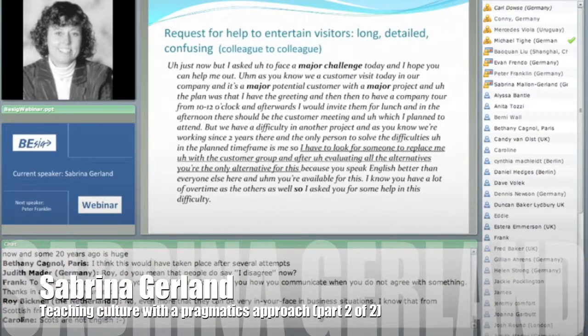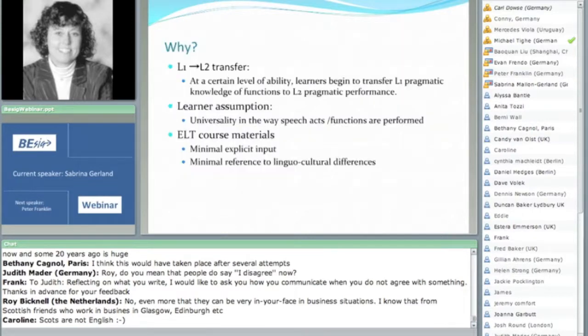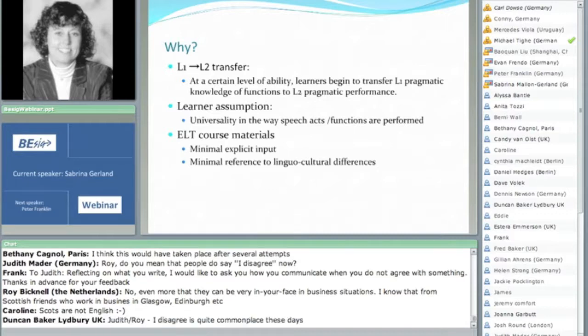You're probably asking too, how does this sort of thing happen? That was a question I was interested in. At a certain level of ability, learners begin to transfer their first language pragmatic knowledge of functions to second language pragmatic performance. In other words, we're talking about L1 to L2 transfer.